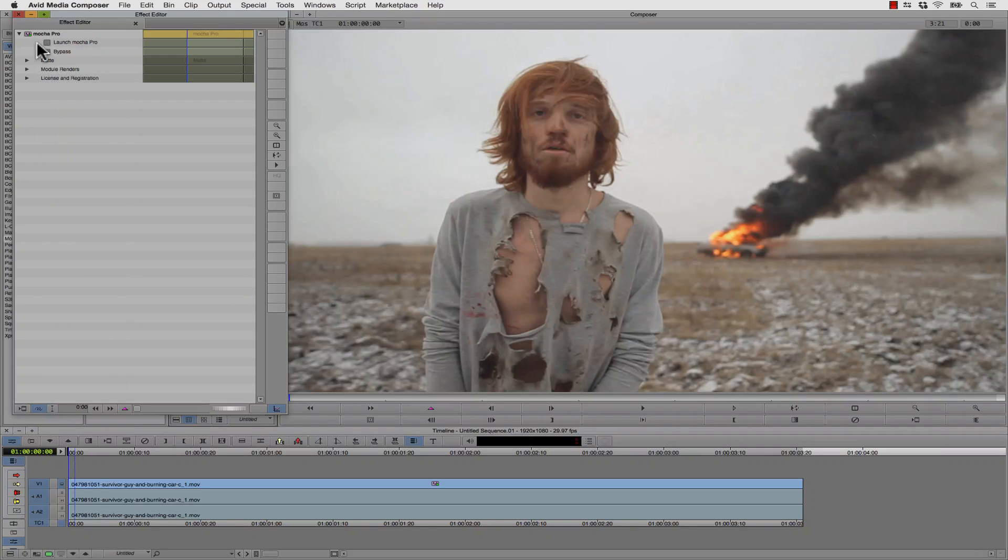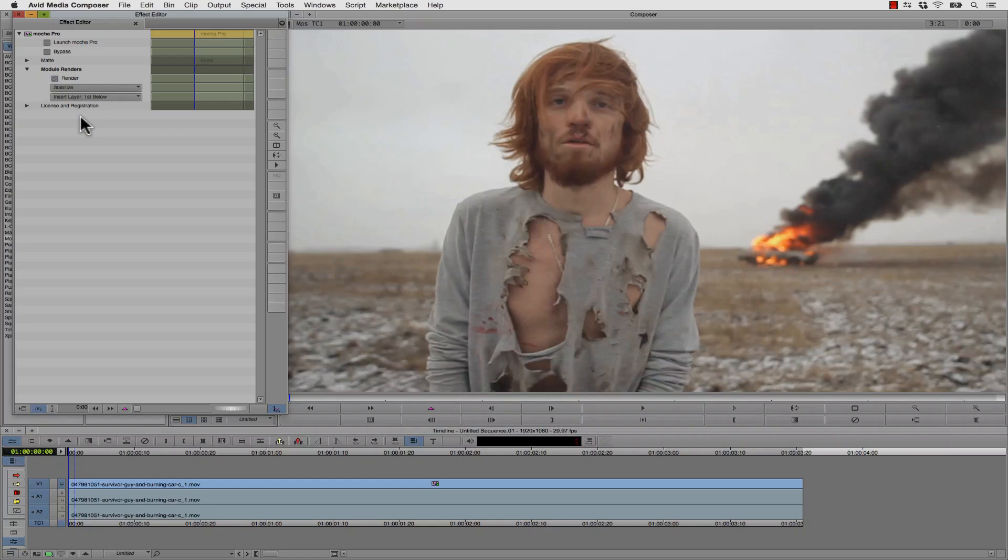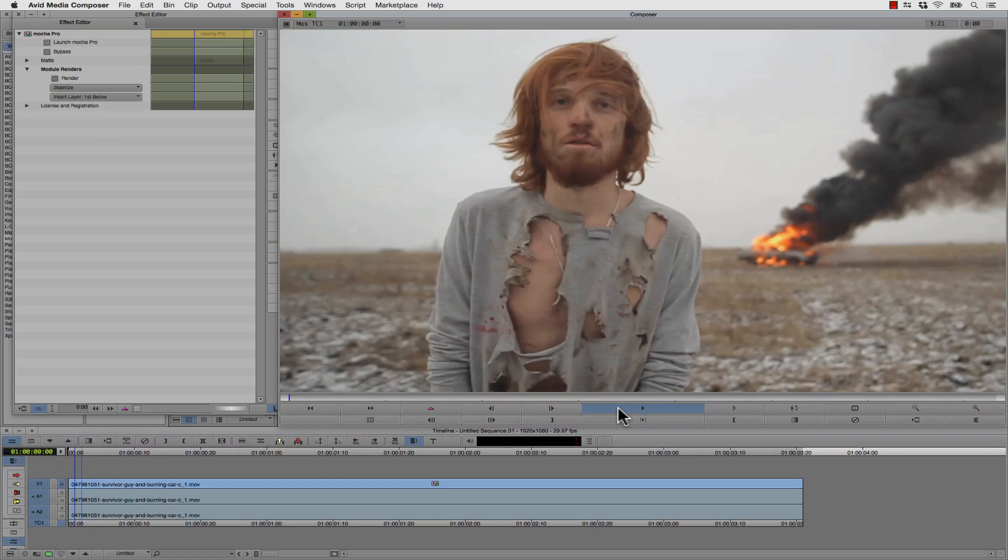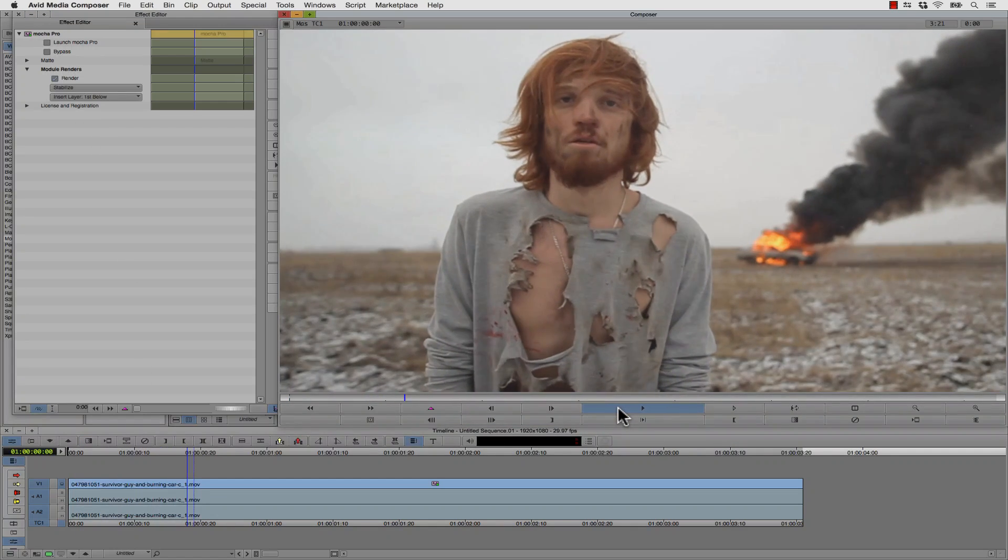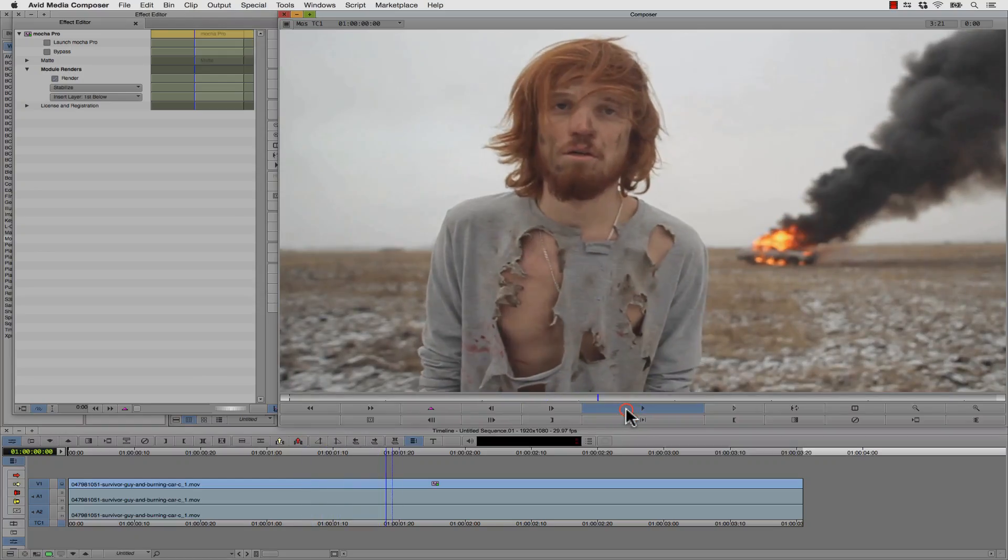Inside of my Mocha Pro effect, I can go to my Module Renders, check Rendering On, and instead of Insert Composite, we're going to do Stabilize. Now my Stabilize renders right to my timeline.